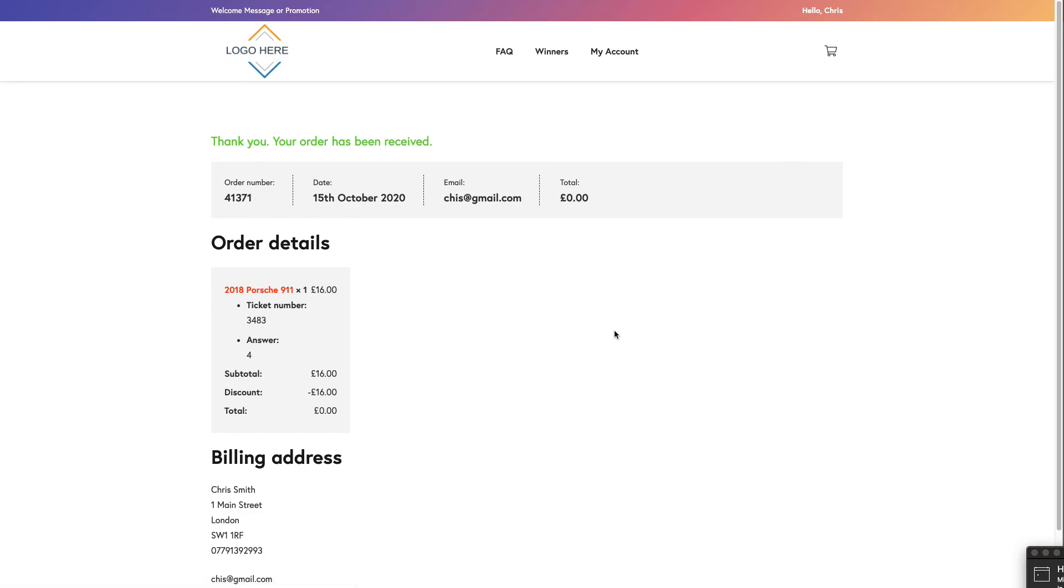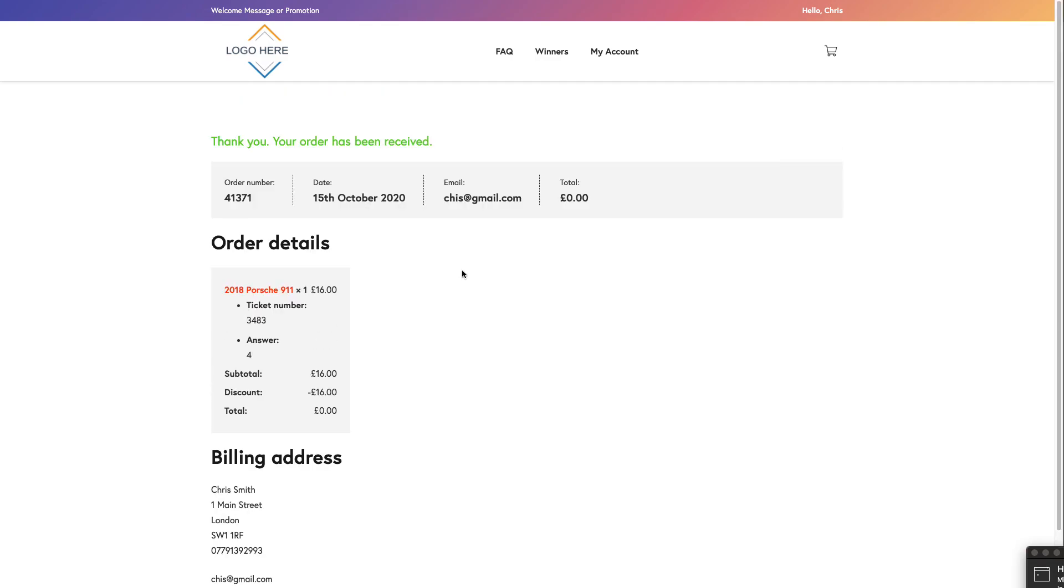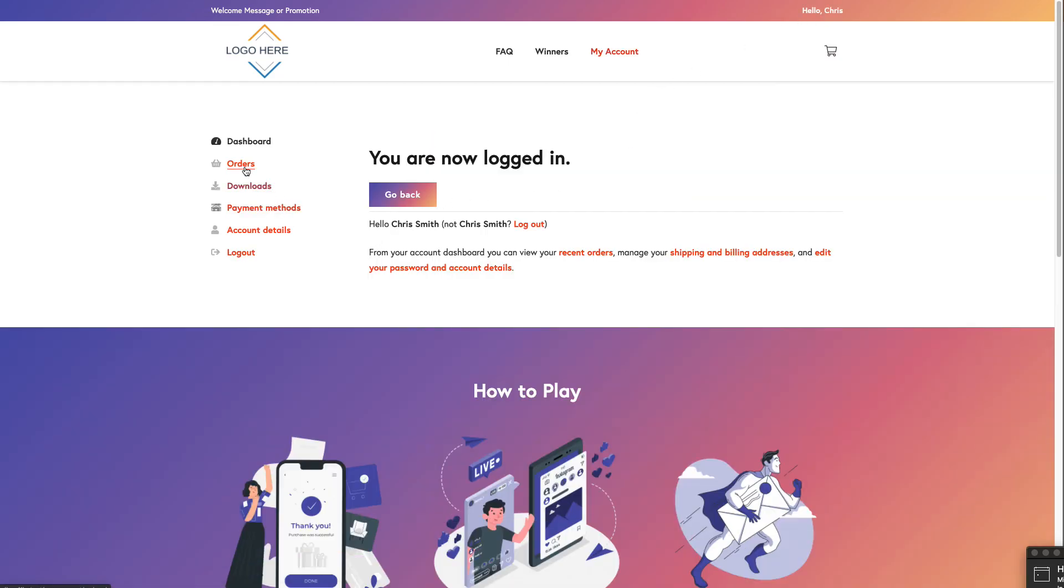And that is how you process a free order. Now obviously a few of those steps you won't have to do the second time round or third time round. You won't have to install a plugin. It'll just be a lot easier. So you can go there and that person will get an email obviously because they've just checked out and got a free ticket with their ticket number, the answer they've put in on their postcard.